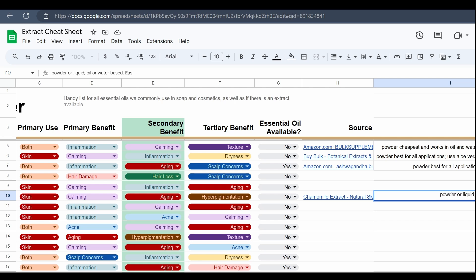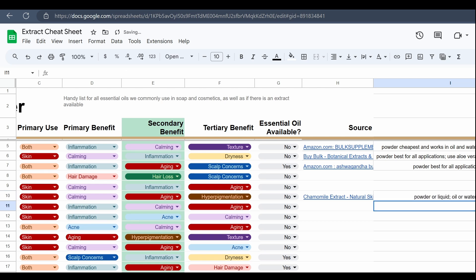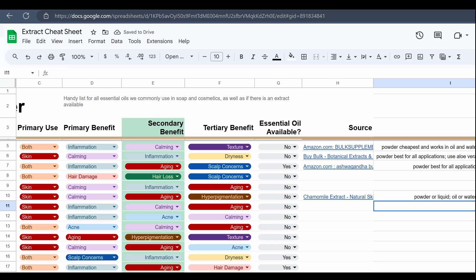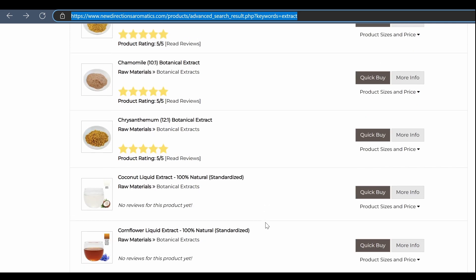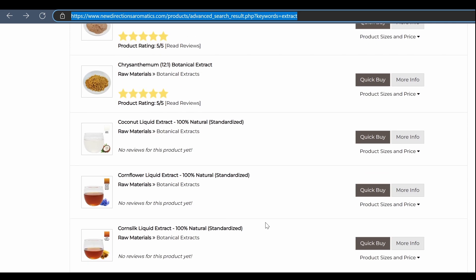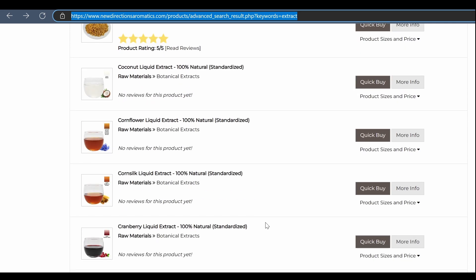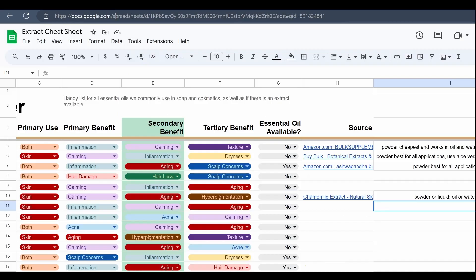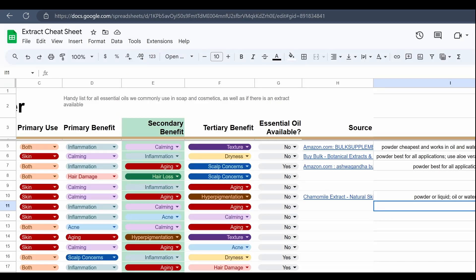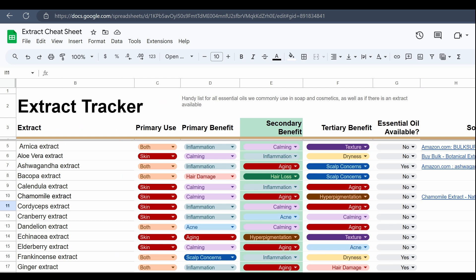Let's start with oil - that's going to be great for your lotion bars that contain no water, or your massage oils or your hair oils that again contain no water. Essentially anything that doesn't have water in it, you can totally add an oil extracted botanical extract in.